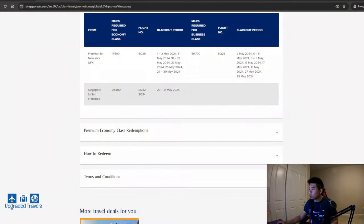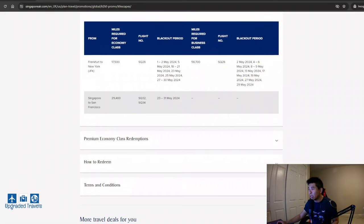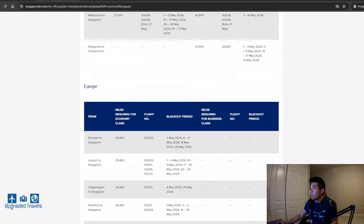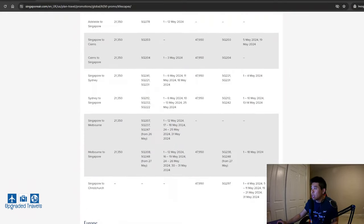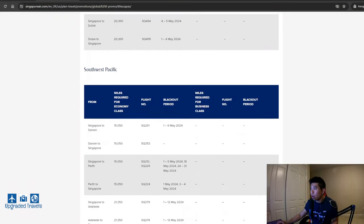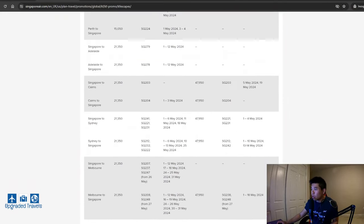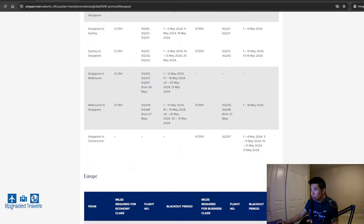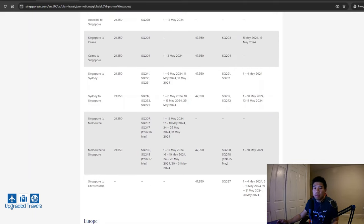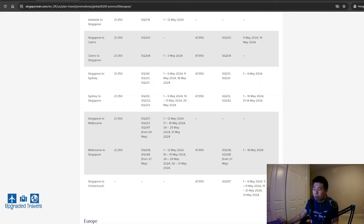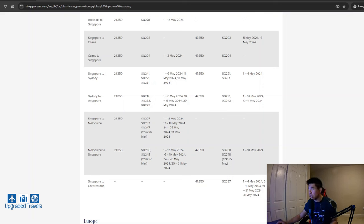All right, as promised, let me show you an example where you can get 50% off of the cash price. So let's take a look over here. Let's go back to the destination list and let's just take our Australia, New Zealand list, for example. And we're just going to take Sydney because that's a popular destination.